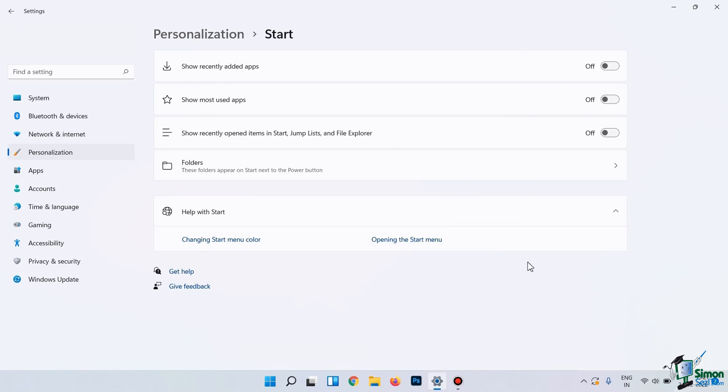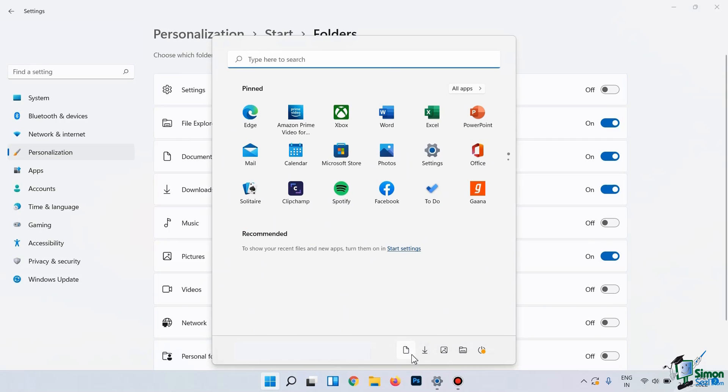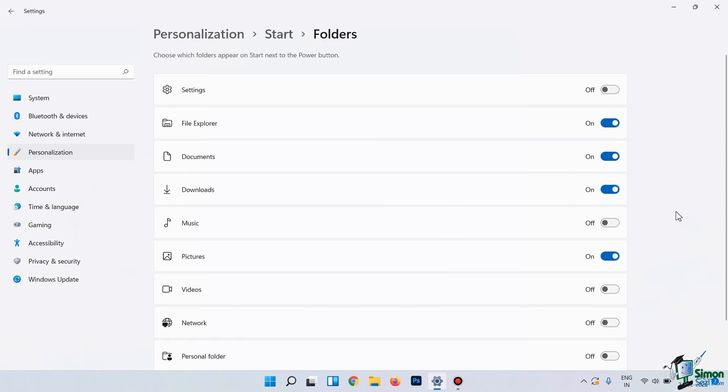Now, if you want to configure the settings of the folders, you can simply click on Folders. You can enable or disable various settings as per your requirement. As you can see, various folders are added in our Start menu, like Documents, Downloads, etc. So, in case you want to disable them, then you can do it from here. So, I will simply disable the folders from here, like this.